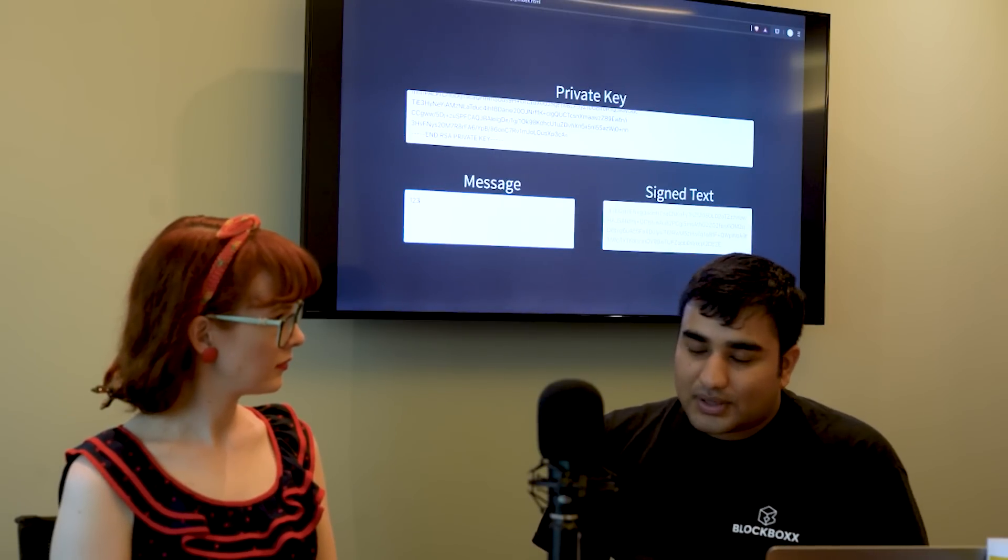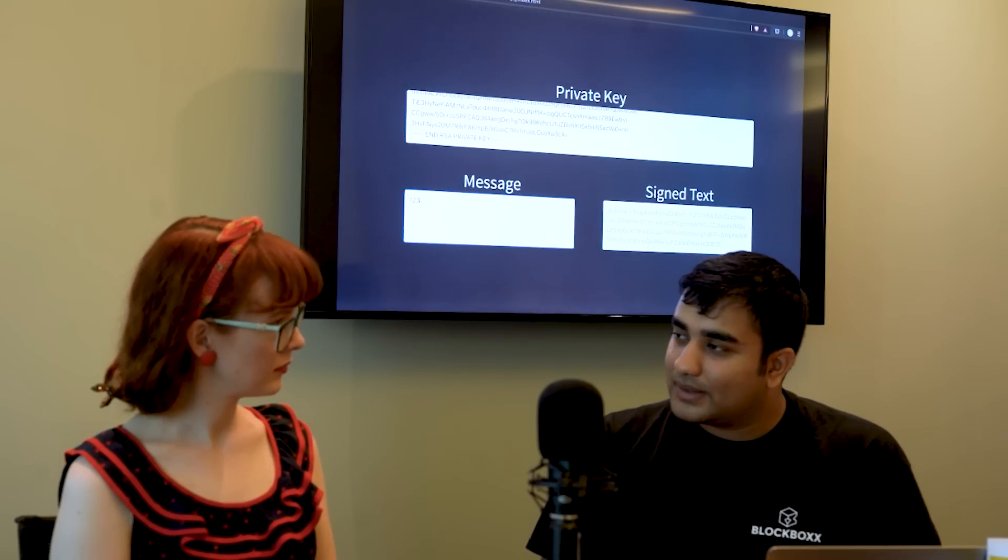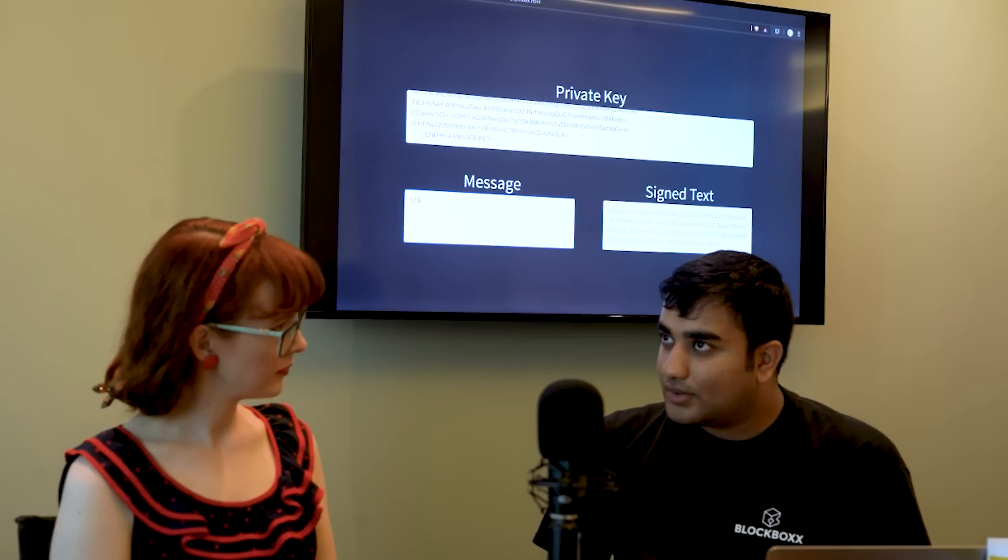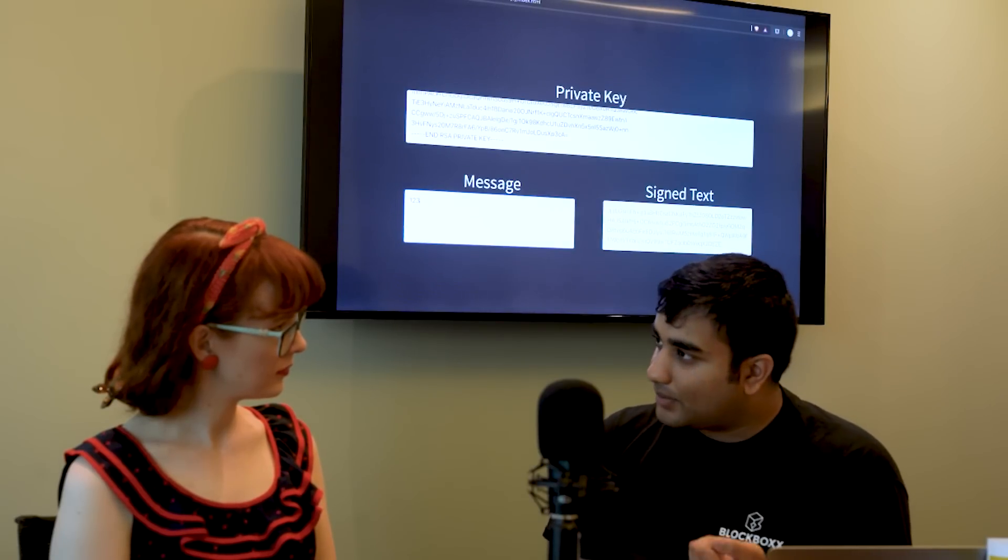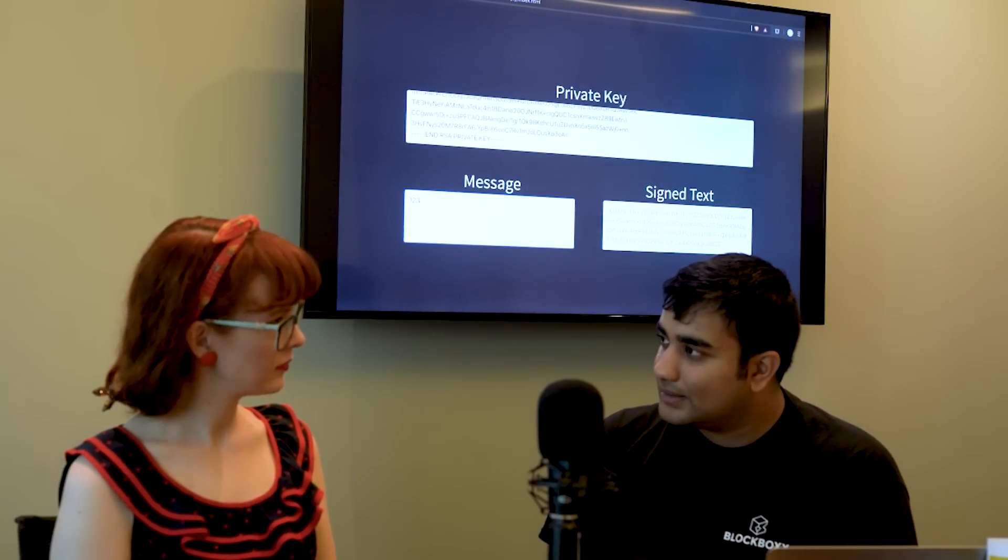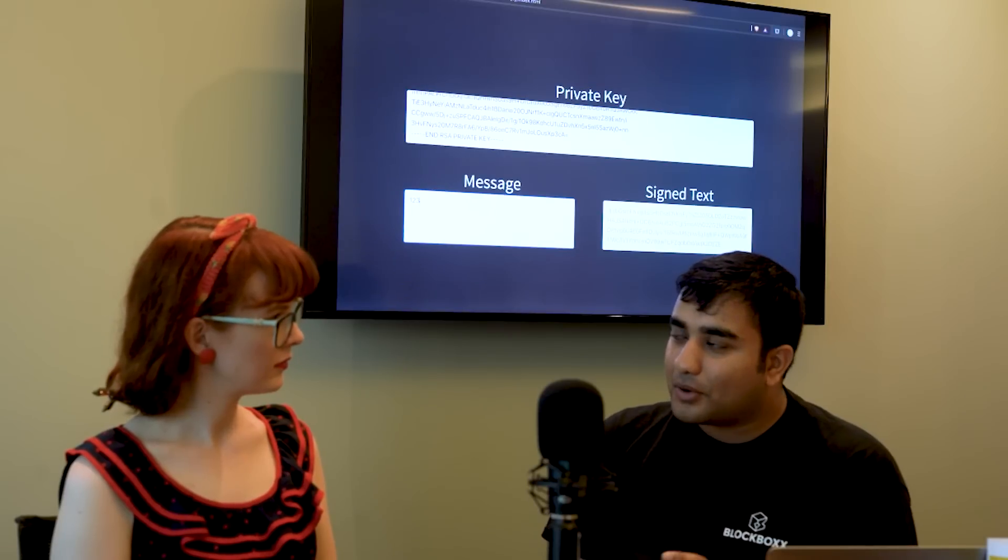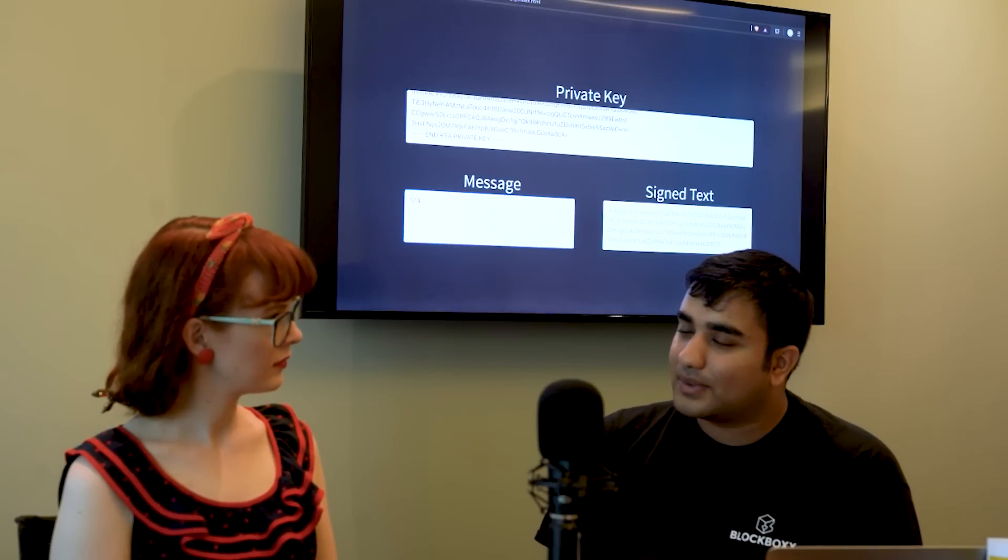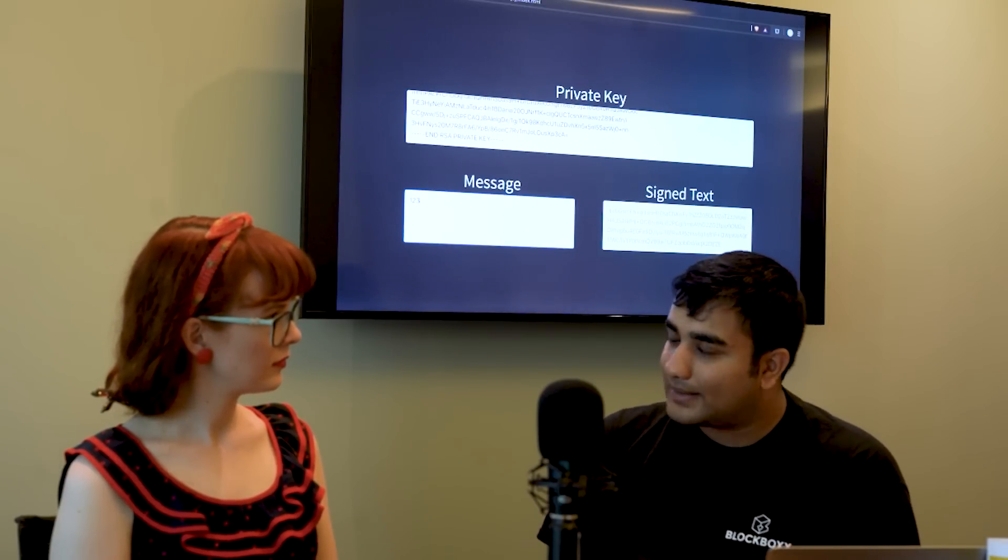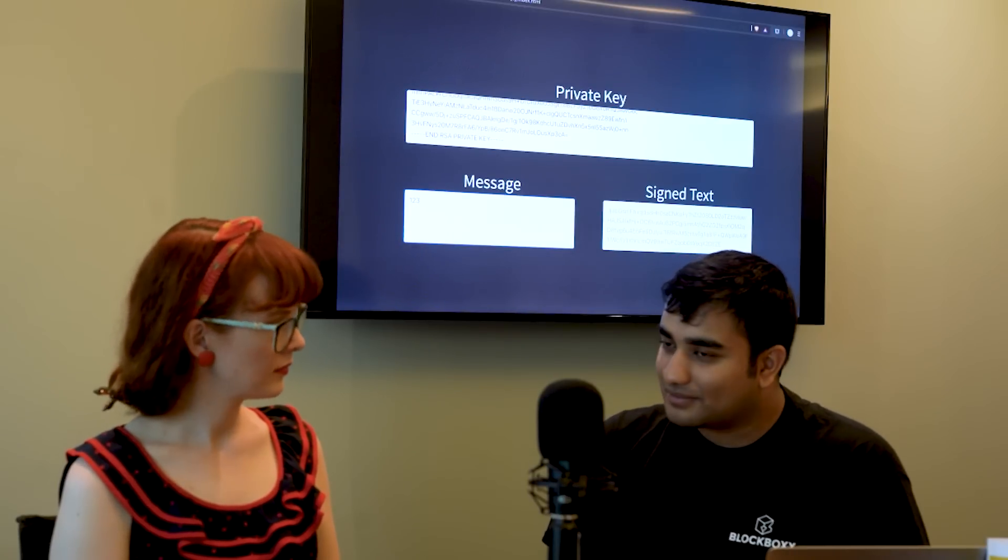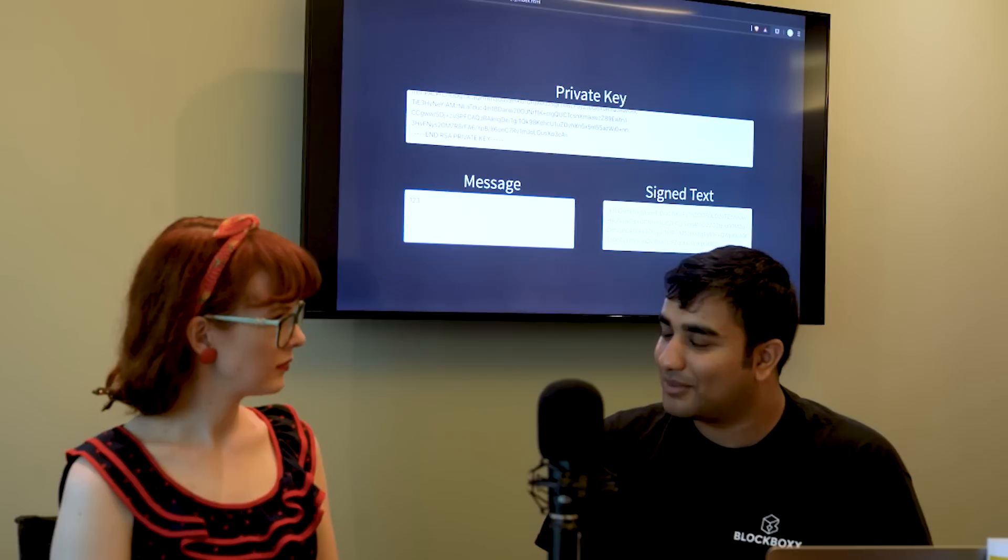So what you can do with public and private key cryptography is you can have a private key, you can take a message with your private key, sign it or encrypt it, and then people know that that message is from you because when they take the public key they're able to turn that message back into readable data from just garbage.